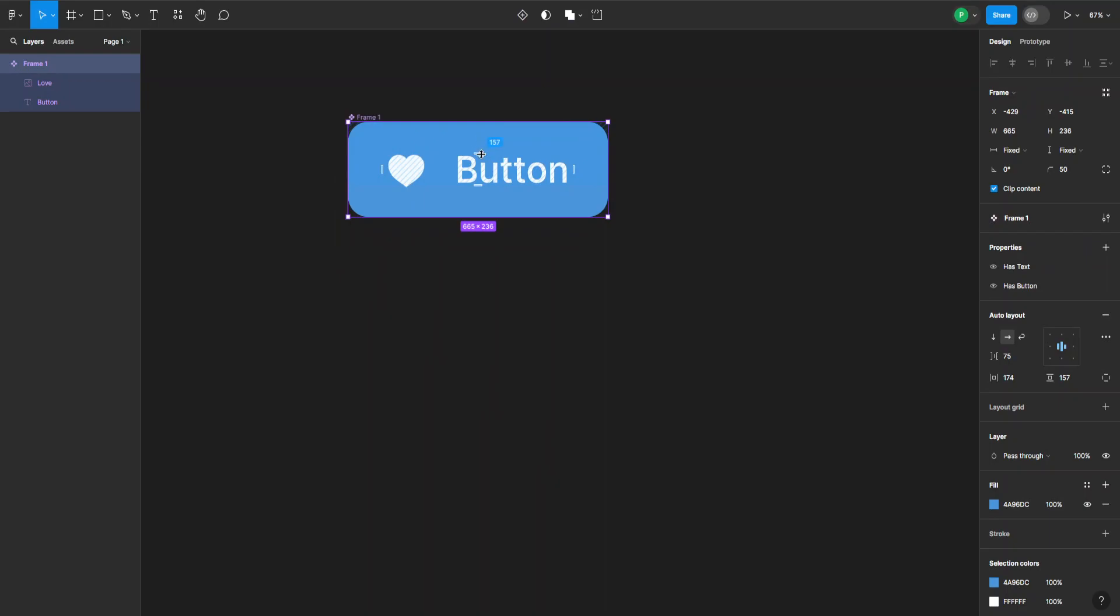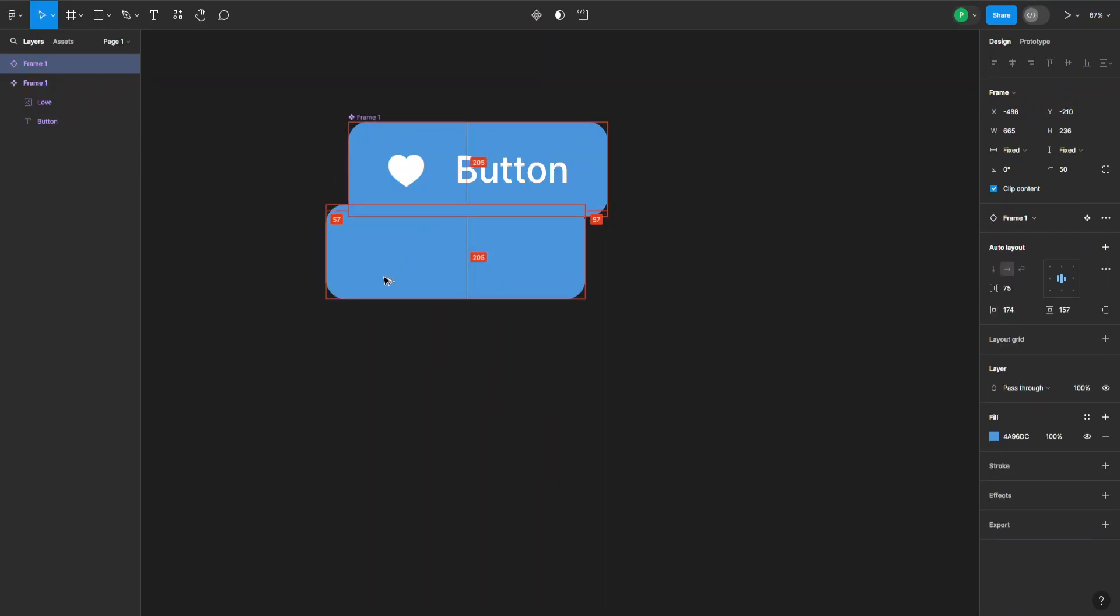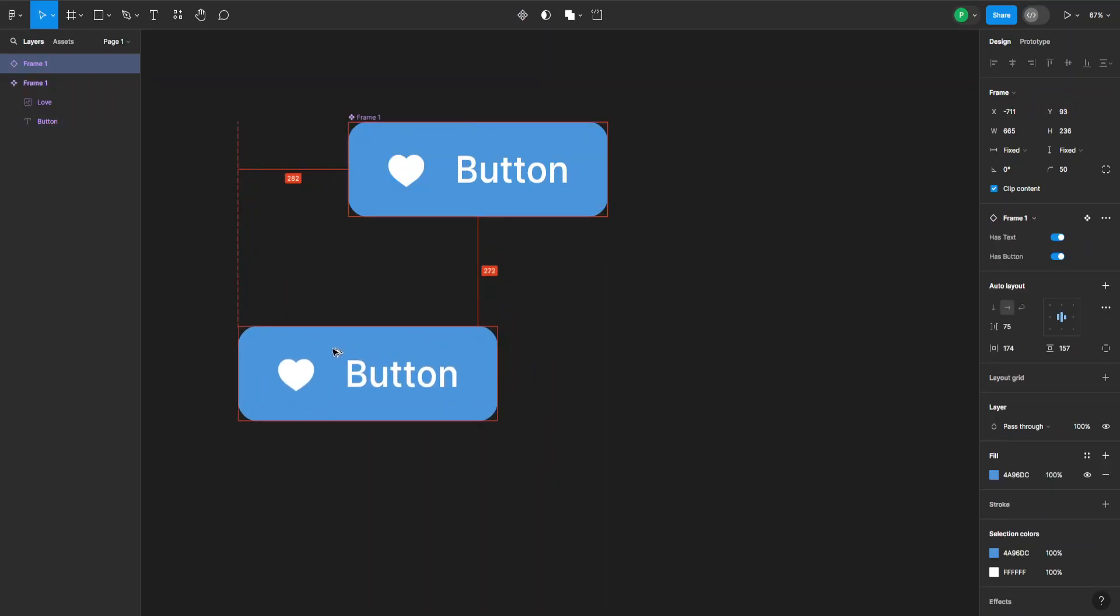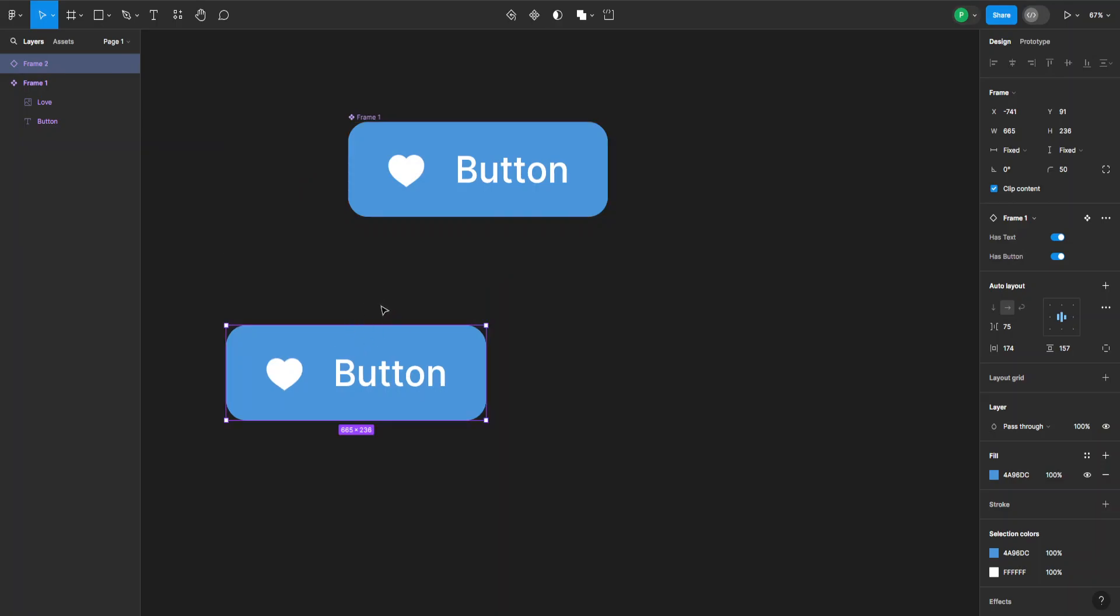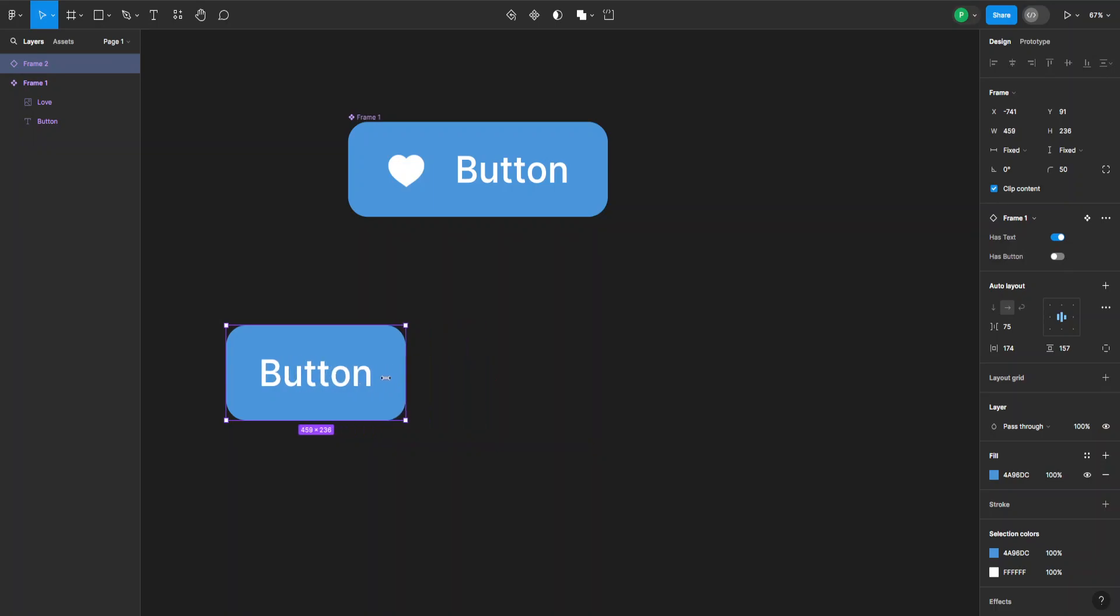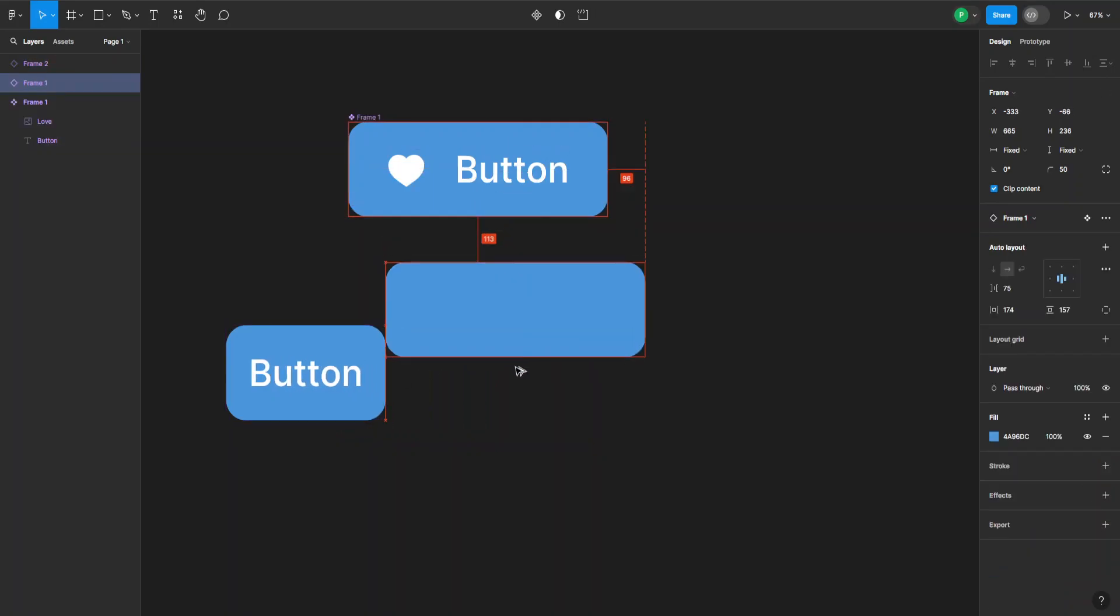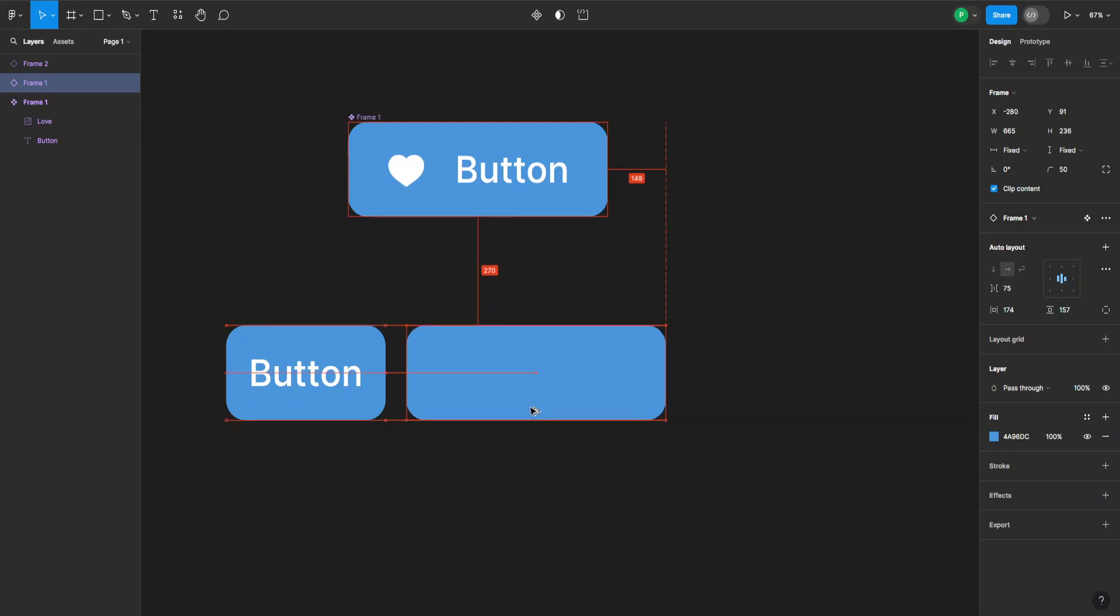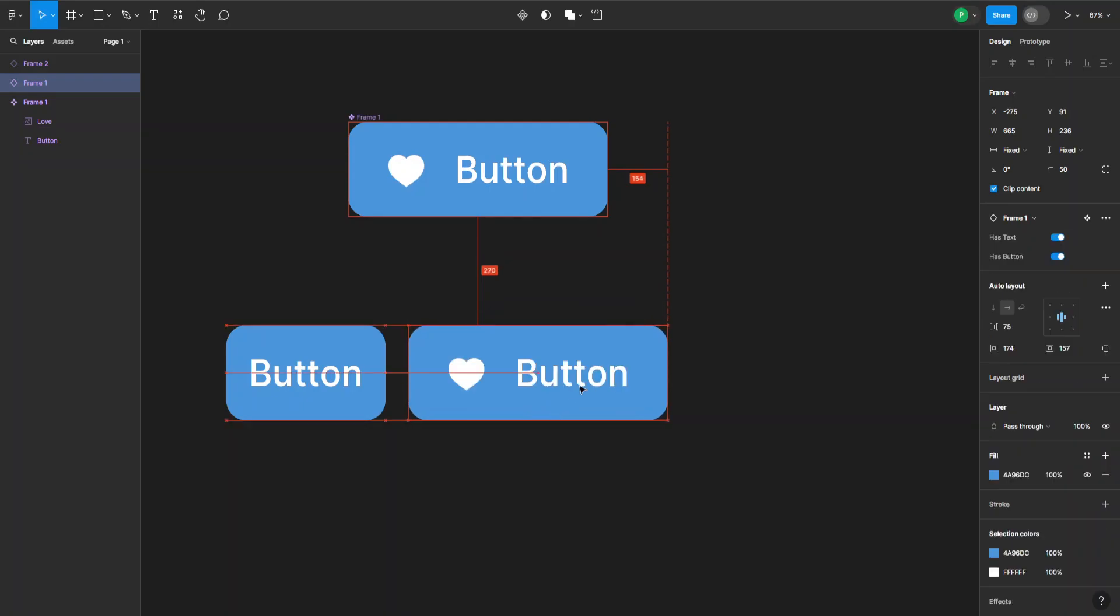We can create instances by holding Alt and dragging it out like this. If I select this instance, I can go to the right hand side and choose to only have text. I just flip the switch and now it has only text. I can resize it and make another instance.